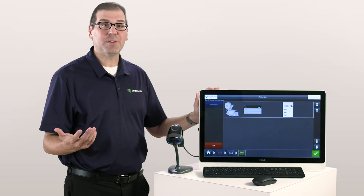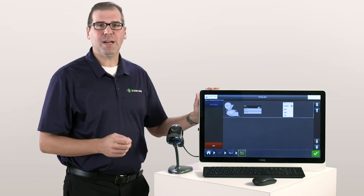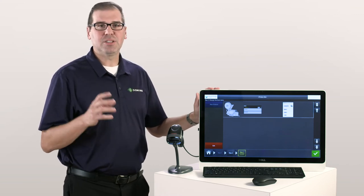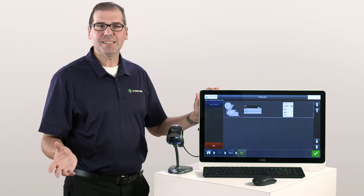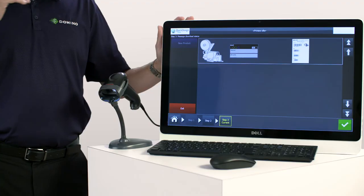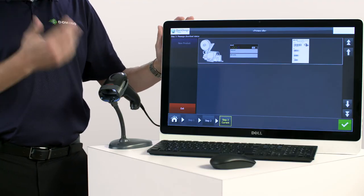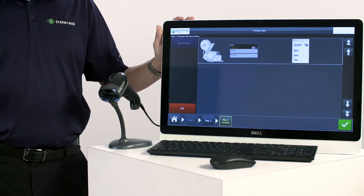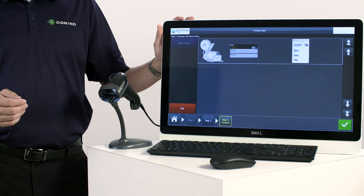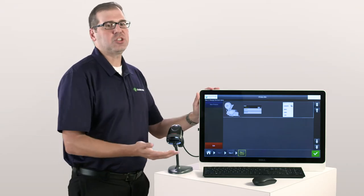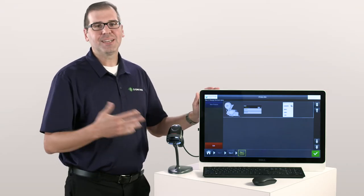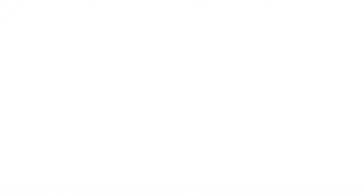With this type of integration, a simple button press on your ERP or MES system can tell Quick Design what to print and where to print without any operator intervention. And as you guys know, the less human touches, the less chance for operator error.